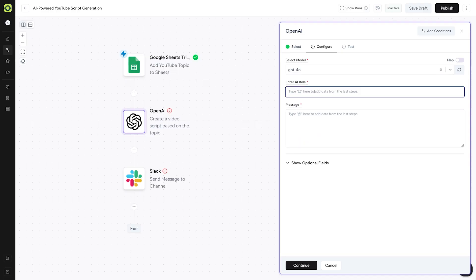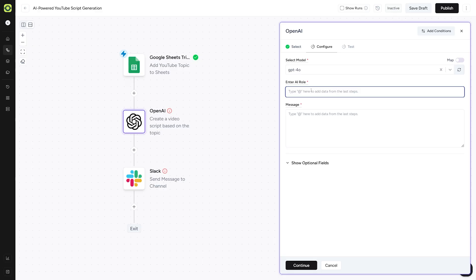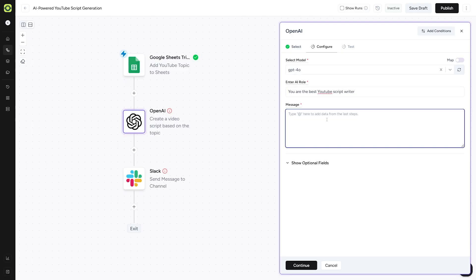AI role here. Here you just specify just like a prompt. For example, you have the sample text here. You are a helpful assistant. But in this case, because we want scripts, I'll just type something like this. You are the best YouTube script writer.